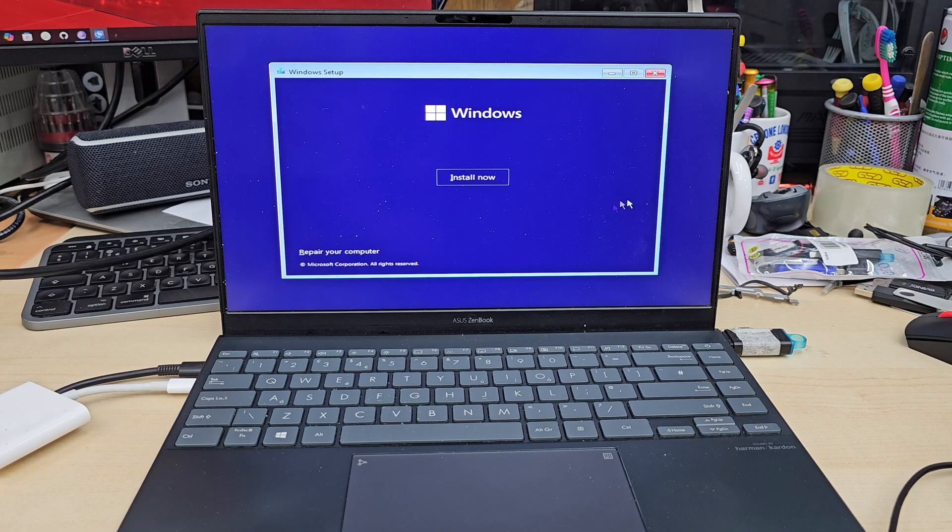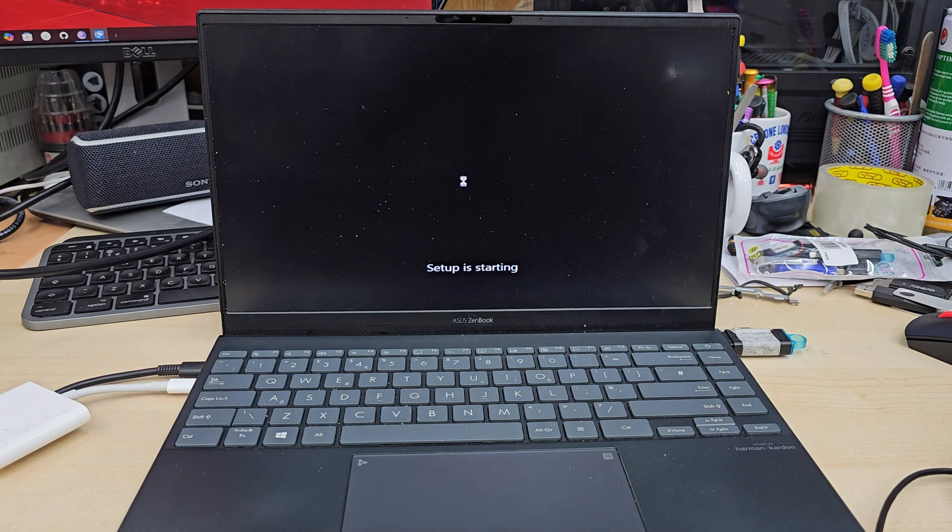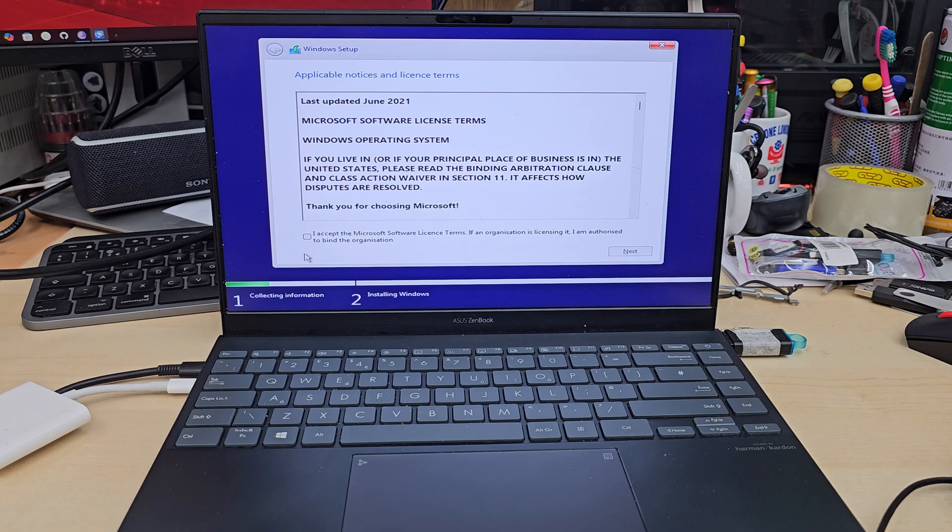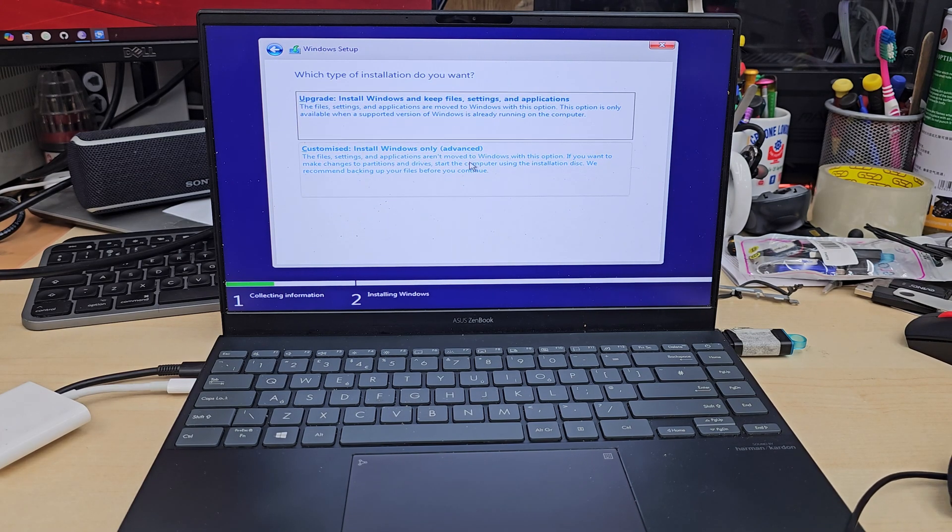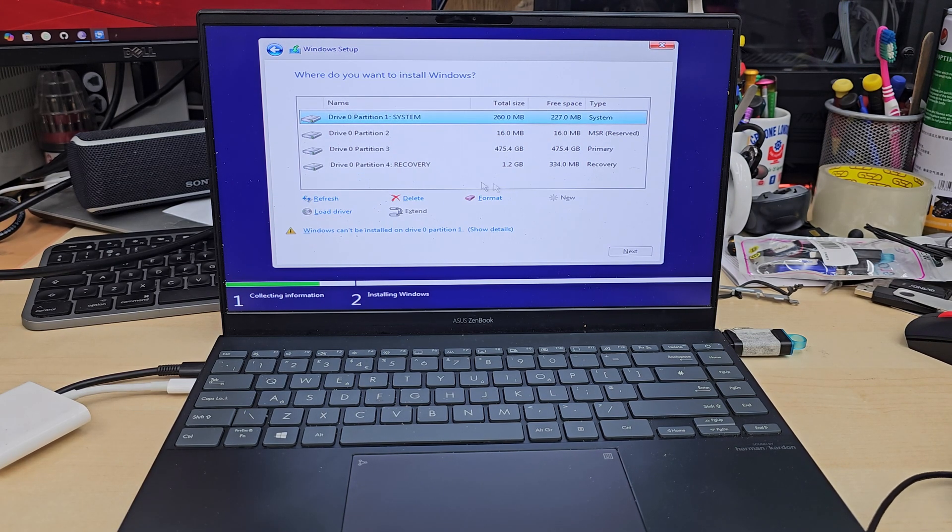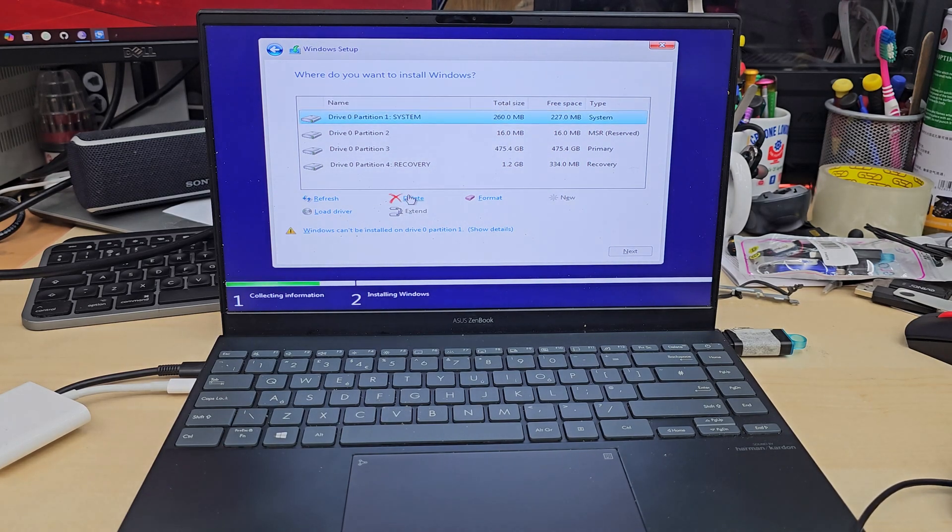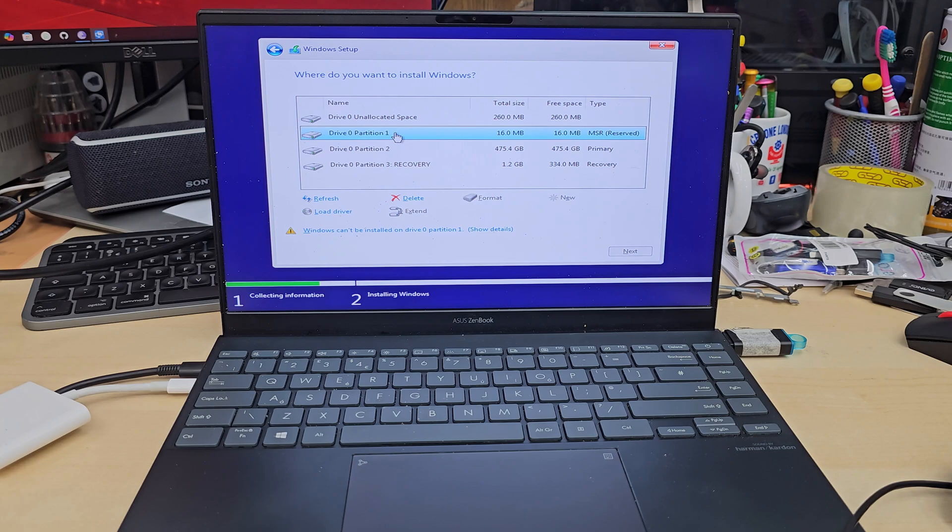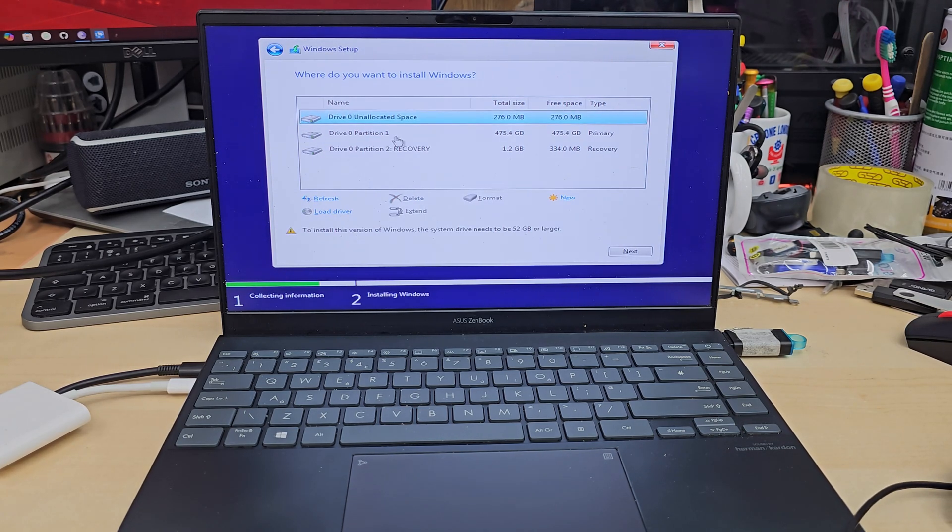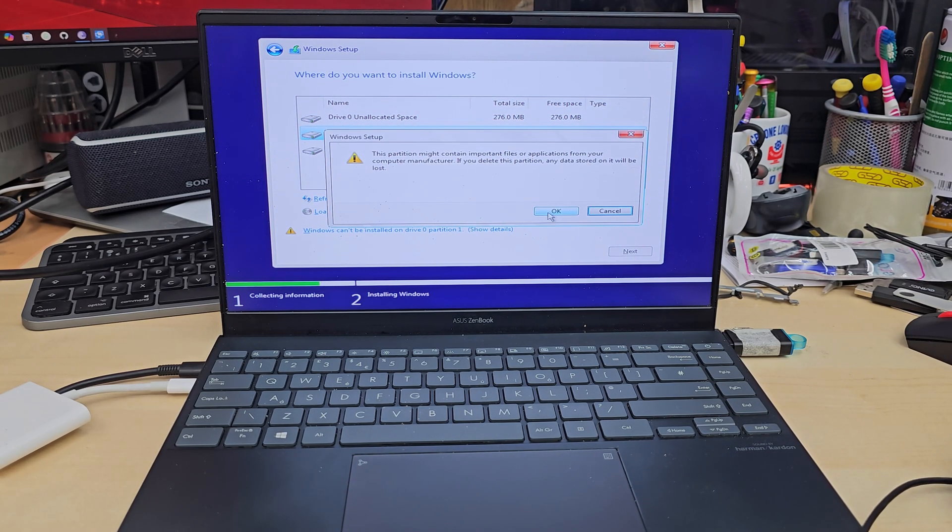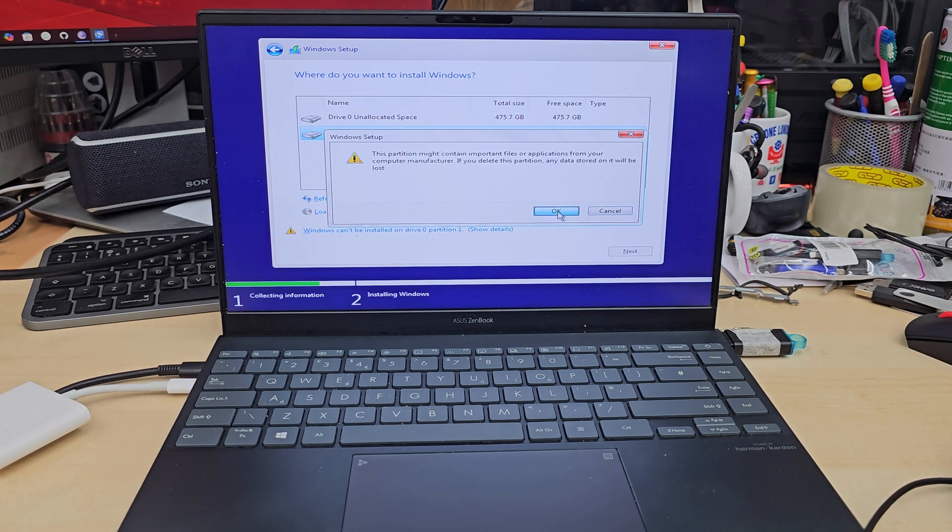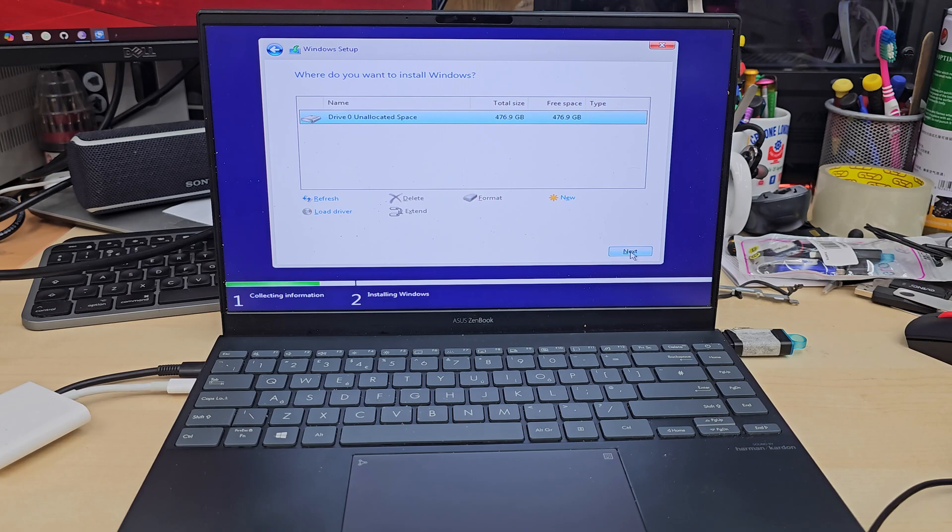As you can see mouse is working. Install now, accept the terms and condition. There are two options, go for the bottom one. Now as you can see this is the existing partitions. If you delete it you're going to lose all the data, so be careful, make sure you back up your data before you get to this point. Now I'm going to delete all of them just to create a single partition and hit next.